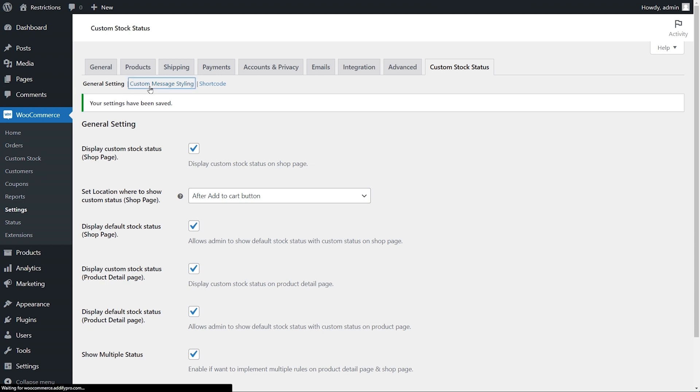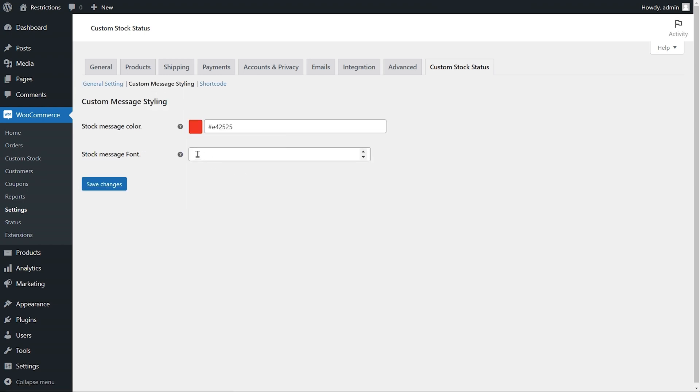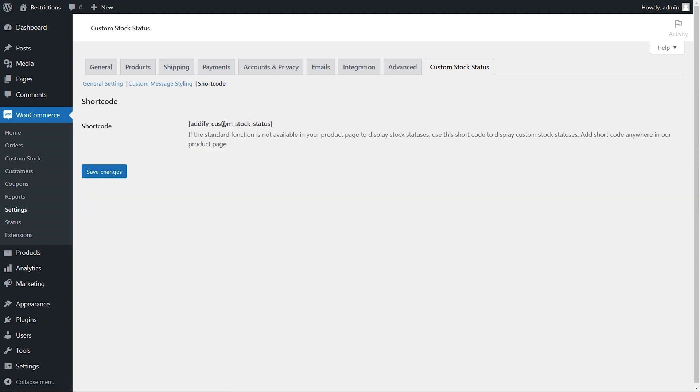From the message styling tab, you can customize the status text color and font. You can display statuses by copying this shortcode anywhere in your product template if you have built your website using a page builder and the standard stock status functions are missing.